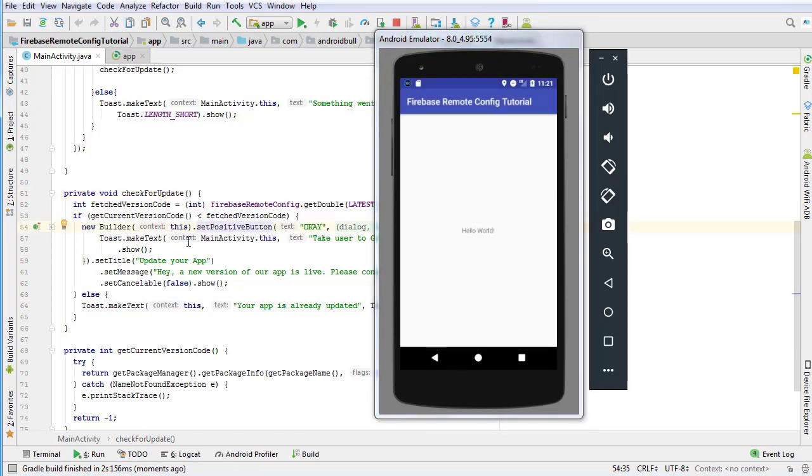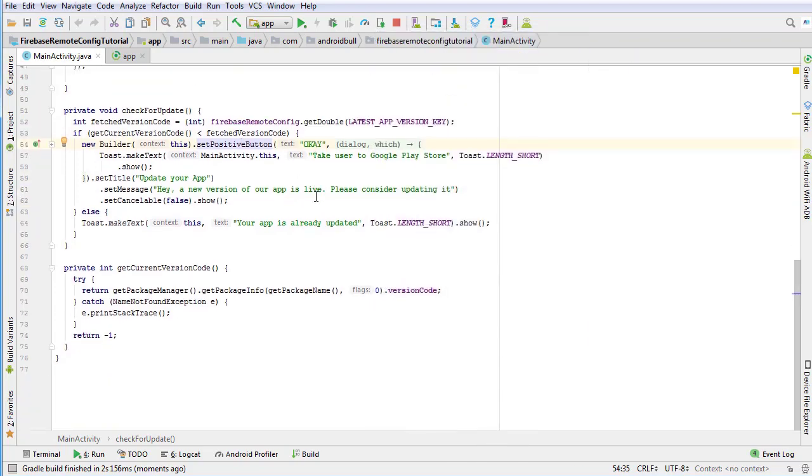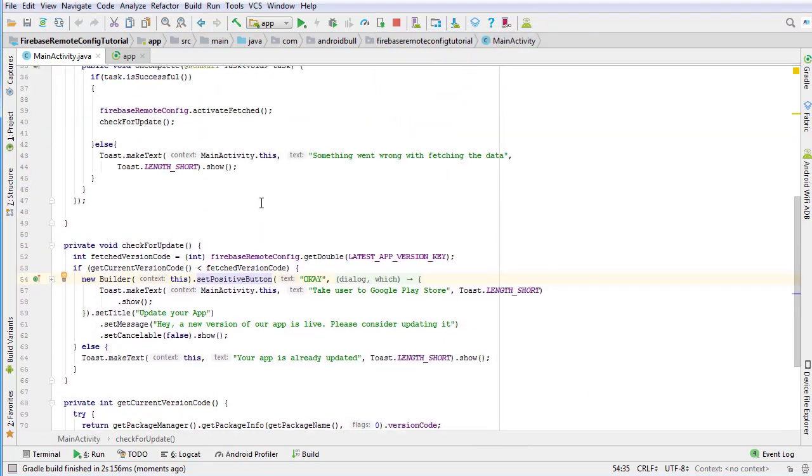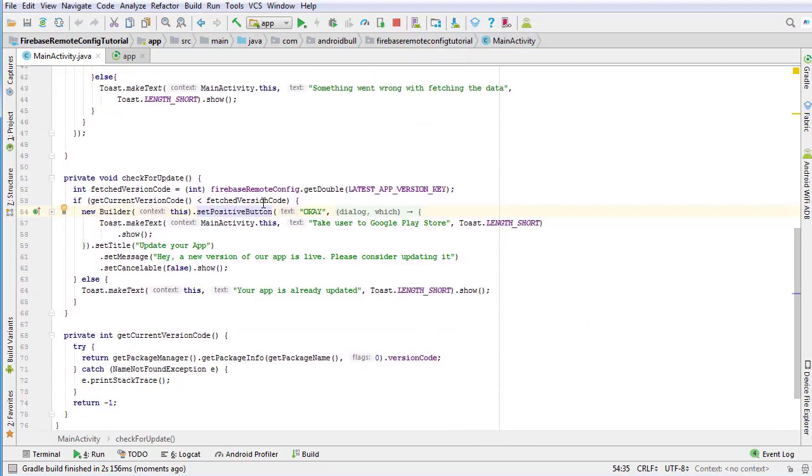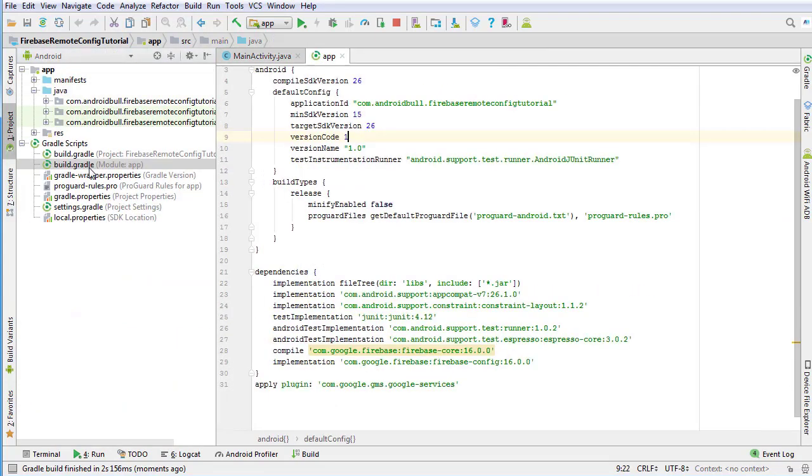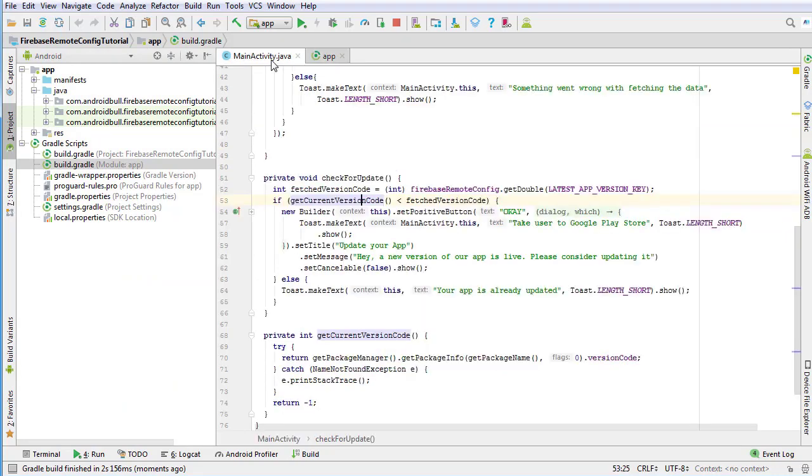It's because we have fetched the latest version code from the Firebase Remote Config console and compared it with the current version code. And if we go to build.gradle file we can see the current version code is 1 where the fetched version code is 2.